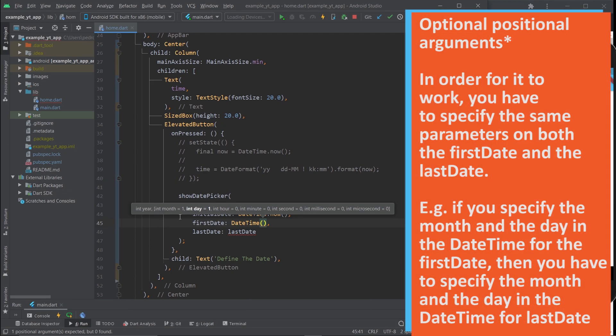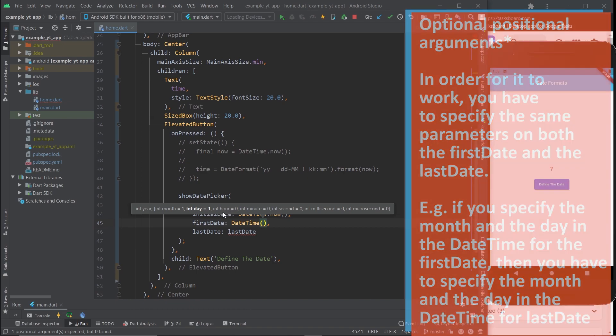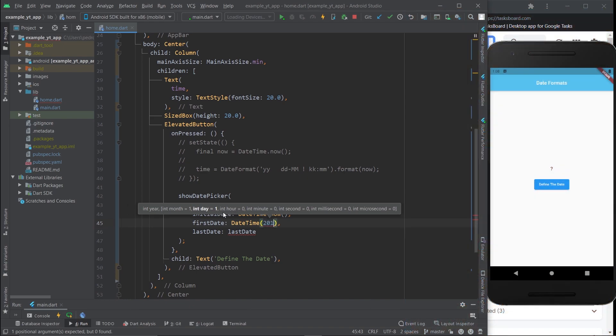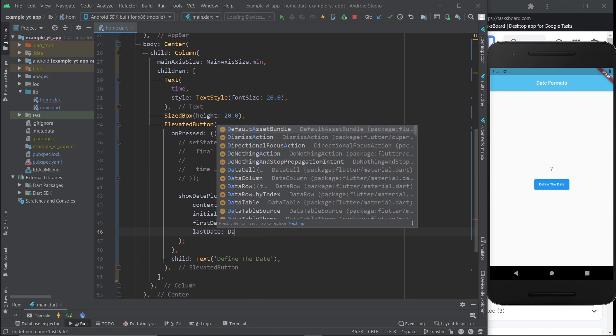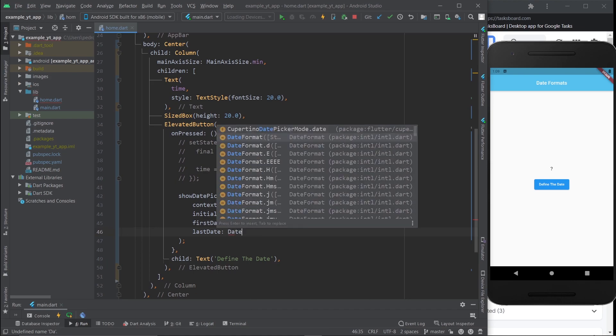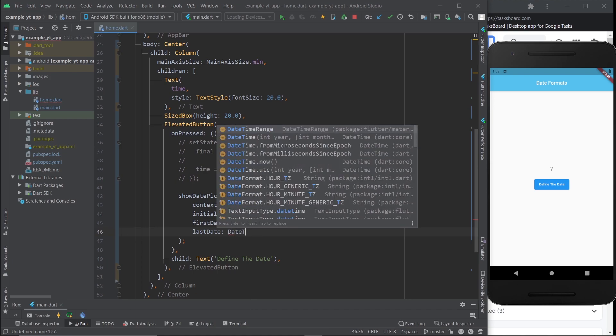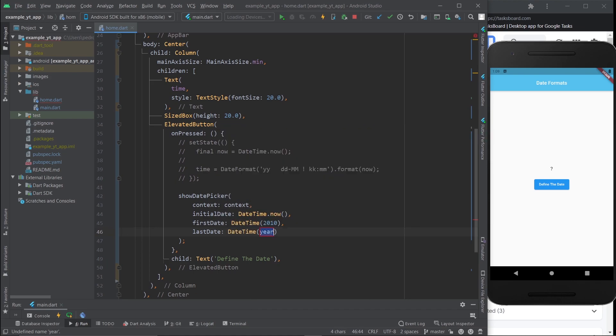So basically what you do here, let's do 2010 for example, and then as the last date we're going to do 2025.